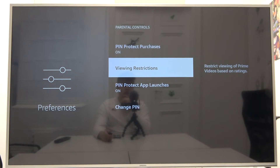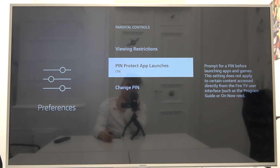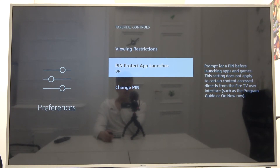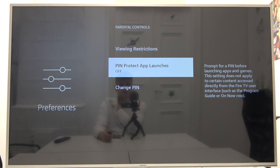Then we can go back. Here we can also enable or disable the PIN protection on apps. So if you want to set this parental protection on YouTube, for example, you can just turn it on right here, or turn it off — you can decide.